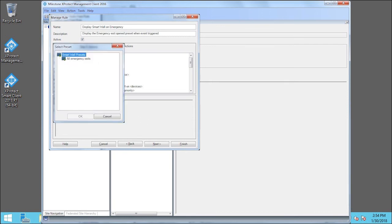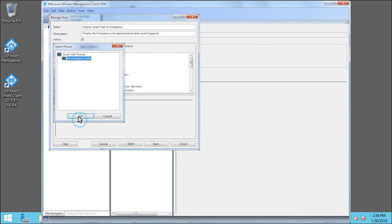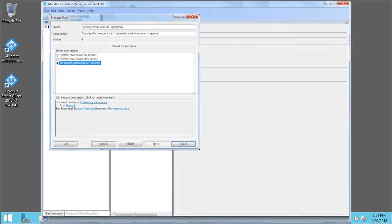Presets we previously created appear in the Select Preset dialog box. We'll click All Emergency Exits and click OK. In this example, we do not want to add any stop criteria, so we'll click Finish.